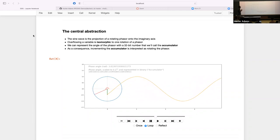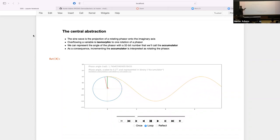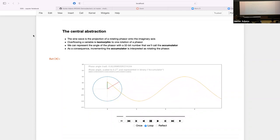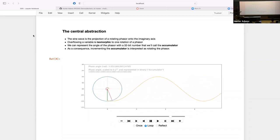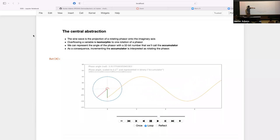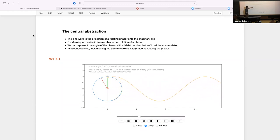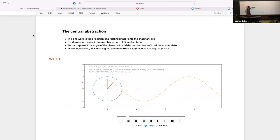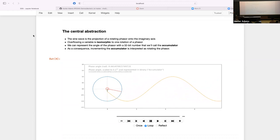Let me start by briefly reminding you what a sine wave is, because maybe it's something folks haven't thought about in a while. A sine wave is the projection of a rotating phasor onto the imaginary axis — the vertical axis. As the phasor in red rotates, its projection onto the imaginary axis, shown in green, streams out as a sine wave.